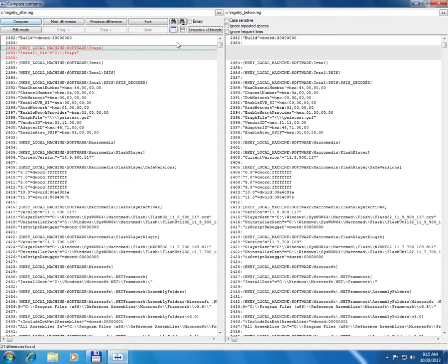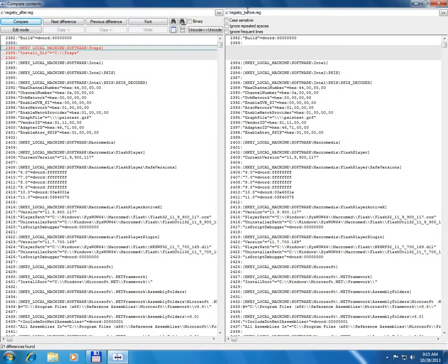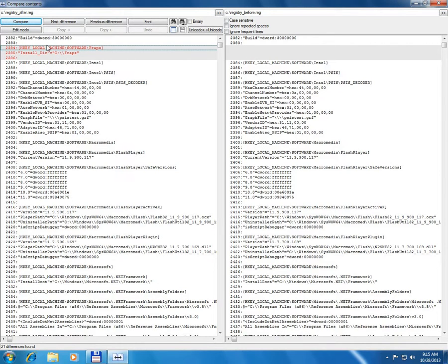The first one, this one on the left side is the registry made after and this is the registry before installation. So before installation this area marked with gray was not present and this was added after the installation.